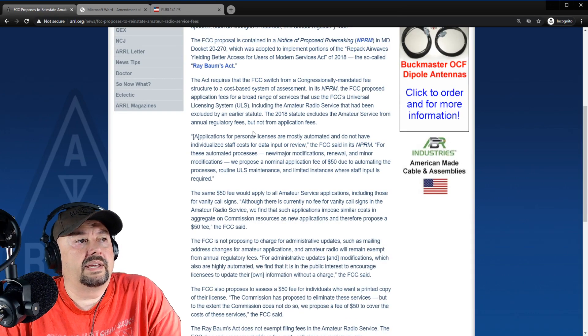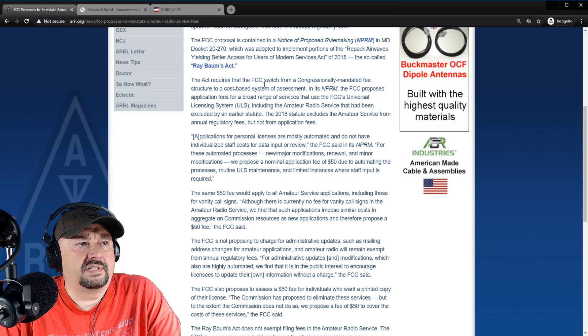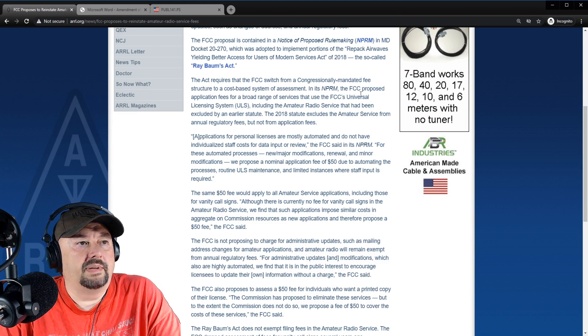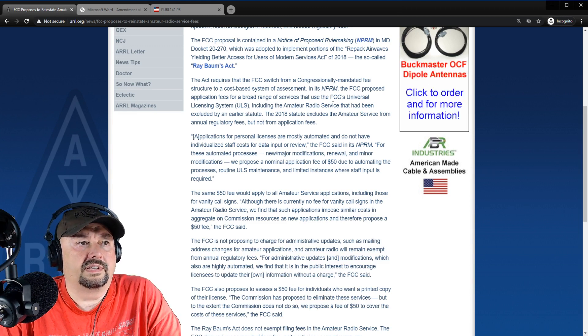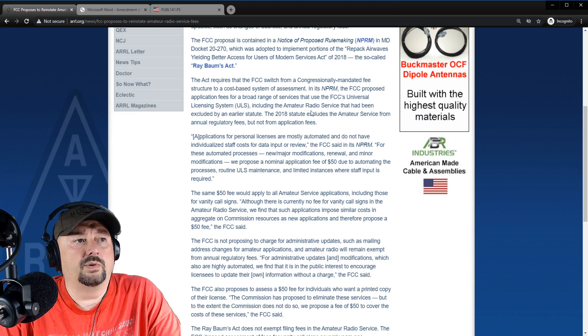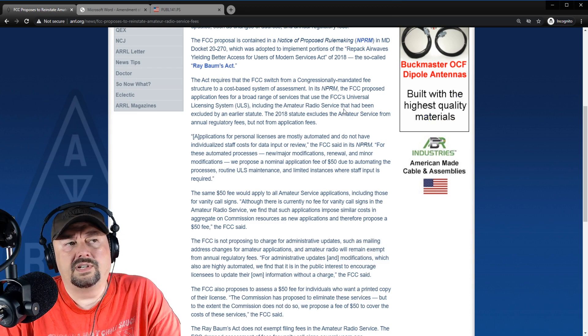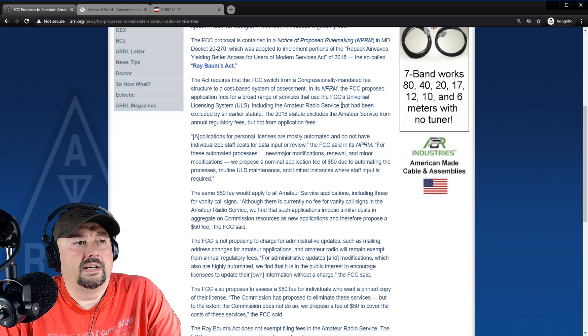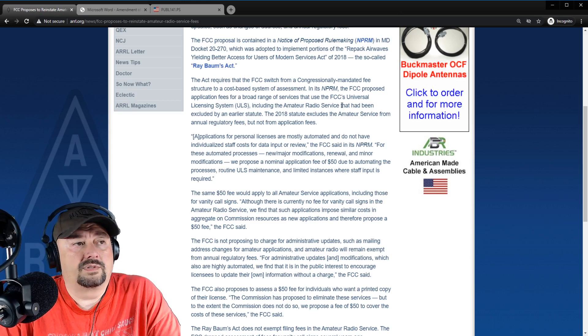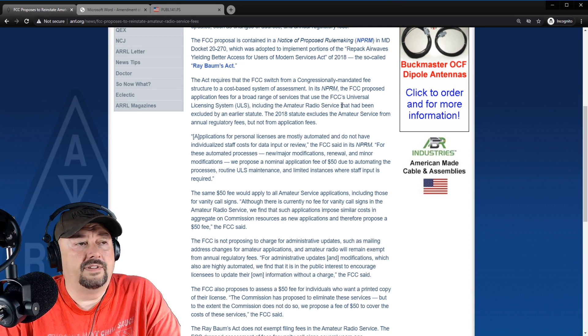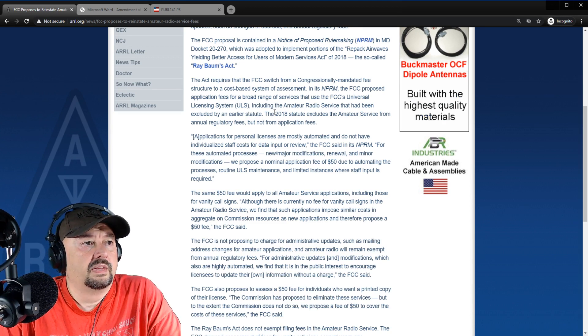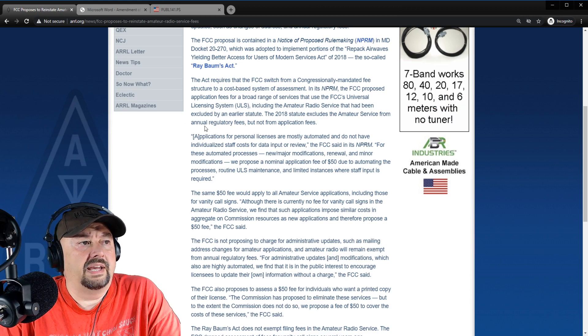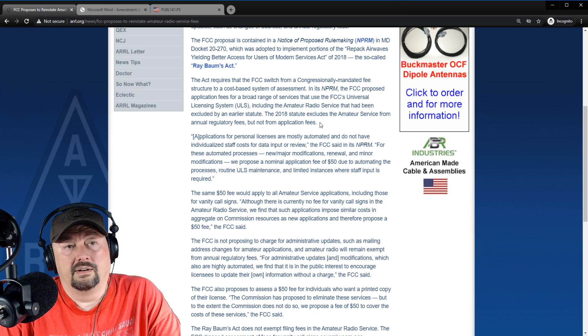Alright, back at the ARRL site, it says the Act requires FCC switch from a congressionally mandated fee structure to a cost-based system of assessment. In its NPRM, the FCC proposed application fees for a broad range of services that use the FCC's universal licensing system, including amateur radio service. I know the GMRS is impacted as well. I didn't spend a whole lot of time reading it. I really wasn't interested in that, I was more interested in hearing about the fee structure that's going to impact amateur radio service.